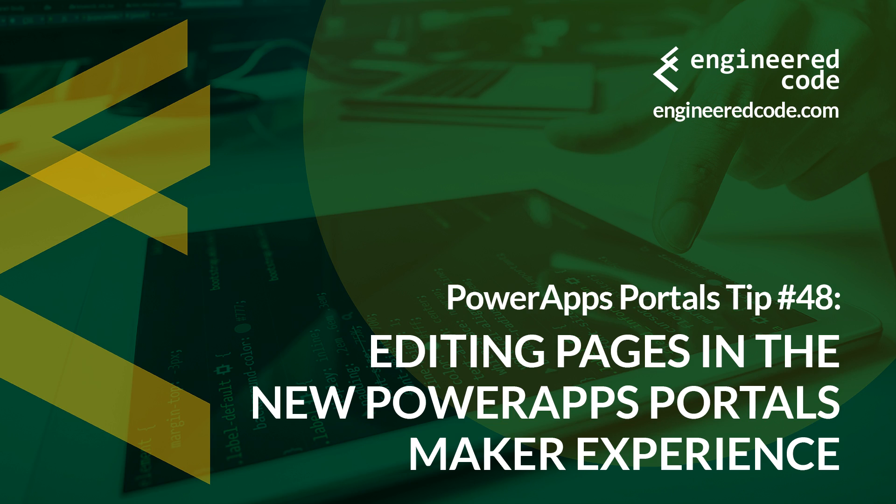Thanks for watching, and I hope you found the PowerApps Portals tip number 48 on editing pages in the new PowerApps Portal Maker experience useful.